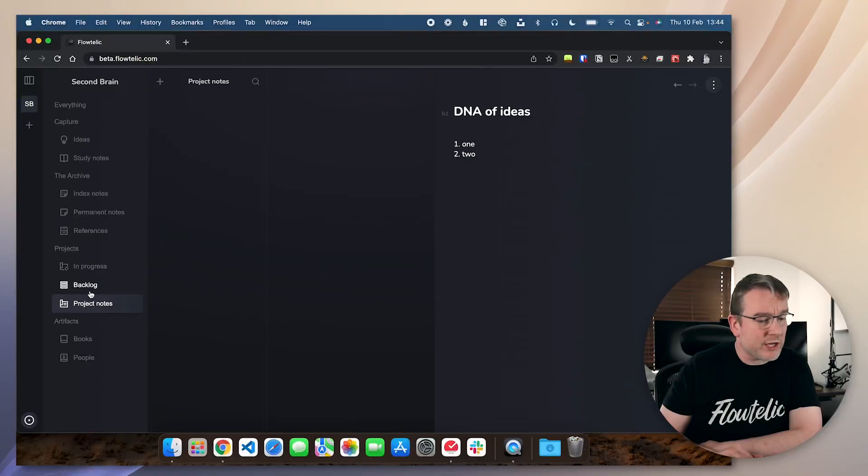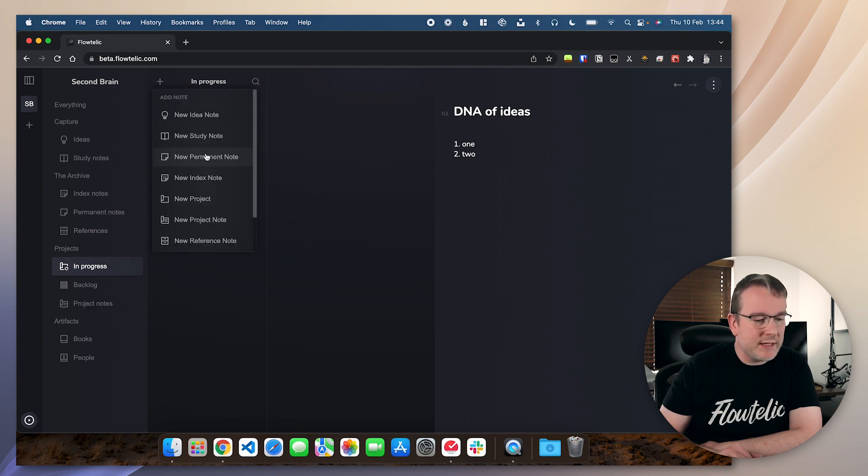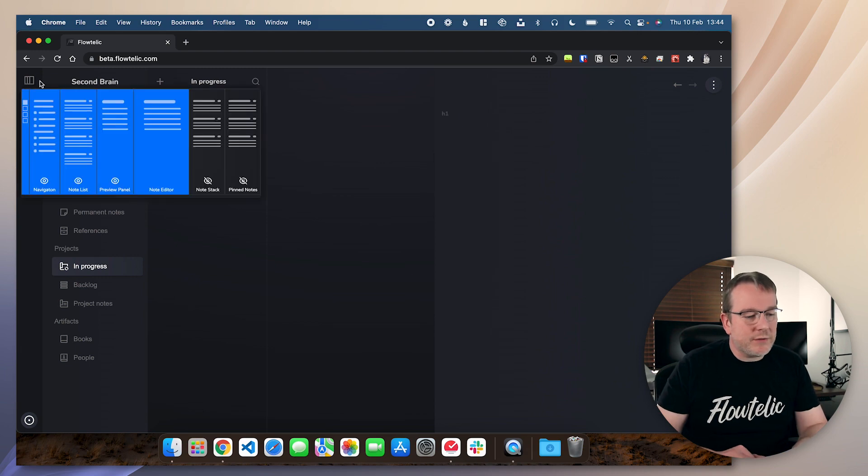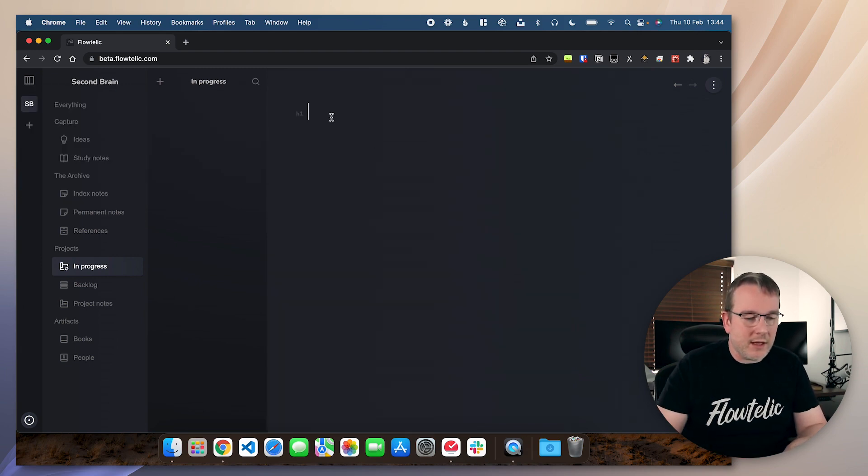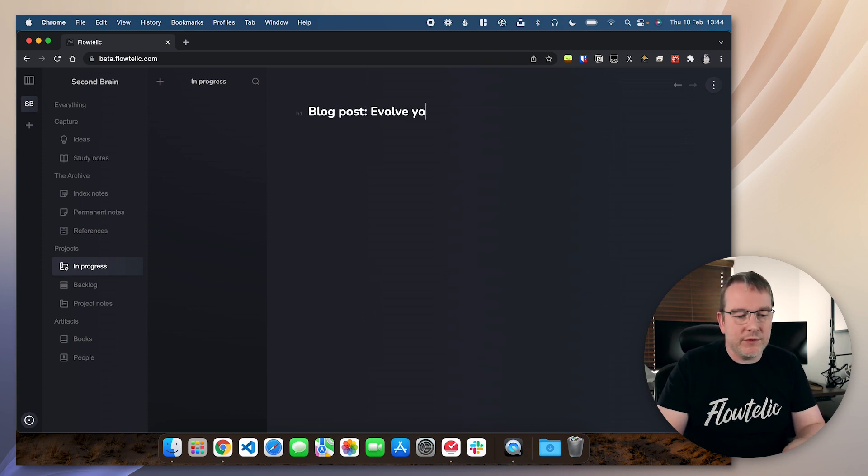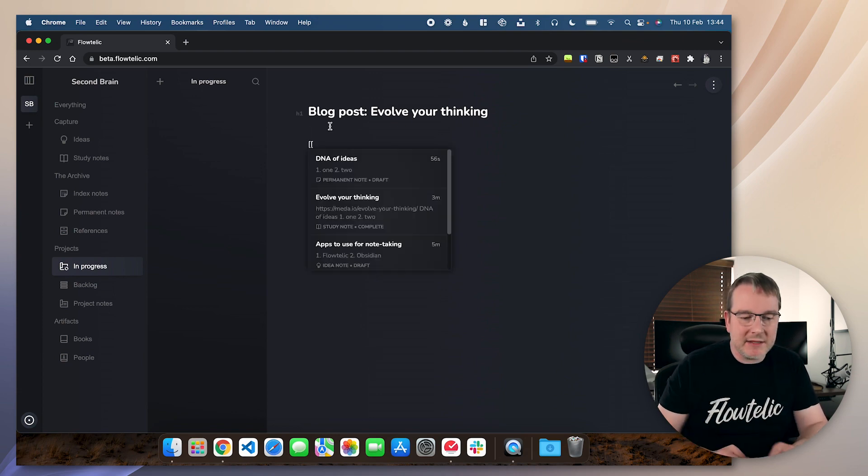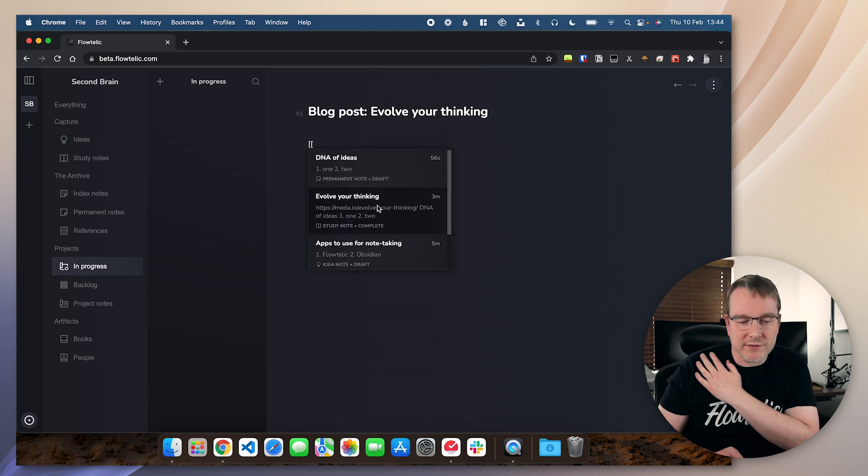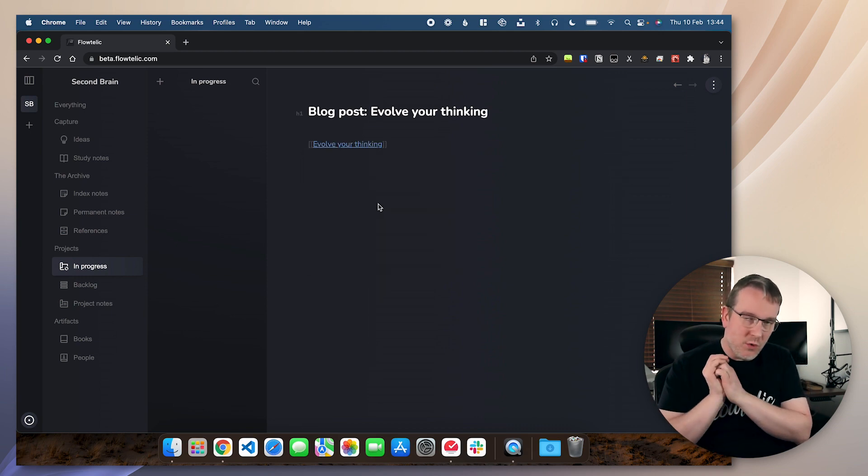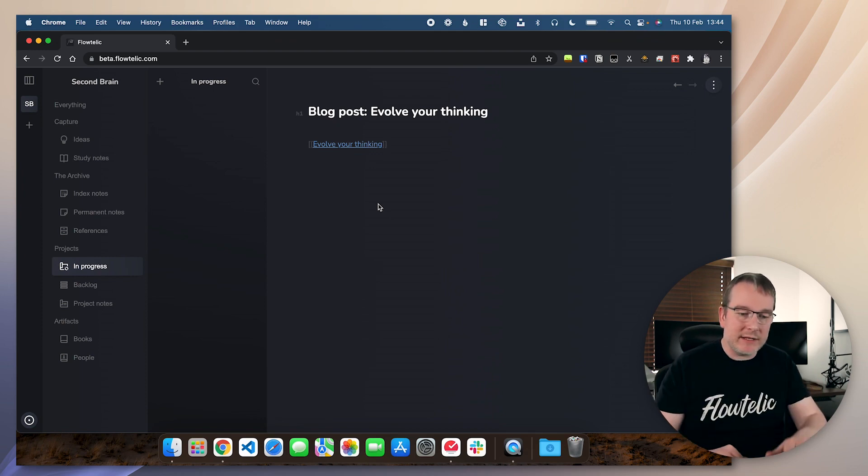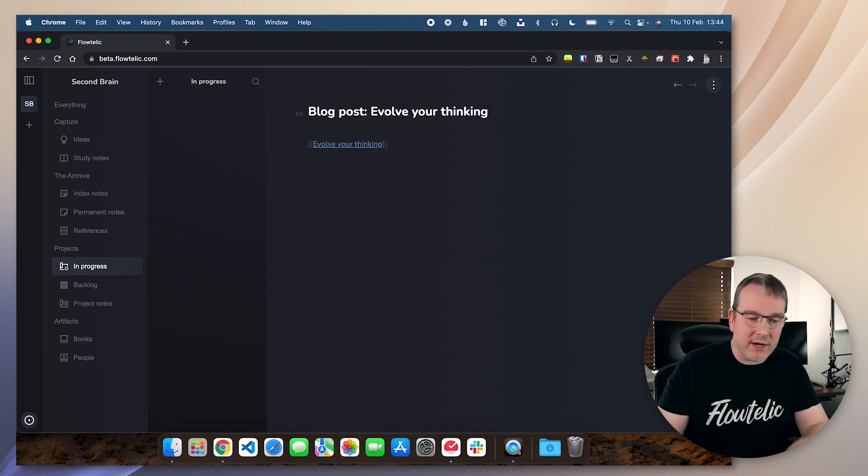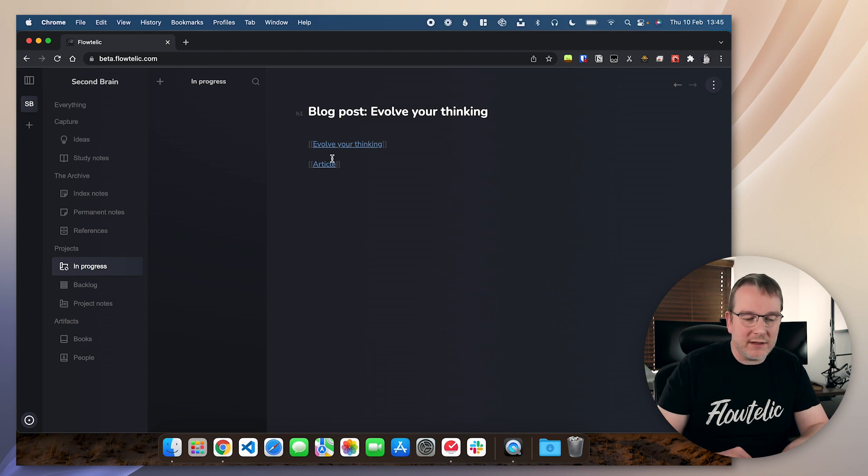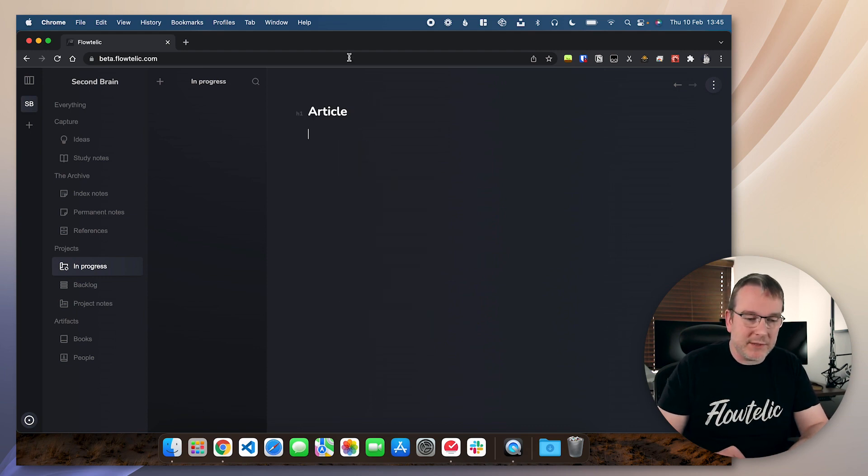So a project. Let's create a new project here. I'm just going to turn off the preview panel so we get to see that. Let's say I want to write a blog post, evolve your thinking. And then what I would do here is link in my permanent notes that I want to cover, outline it in here. And I'll do more of that in an example in another video. Outline it. And then you can start writing your project notes. So if I want to say, okay, the article. And then create a project note from that. And now, now my project, there's my project.